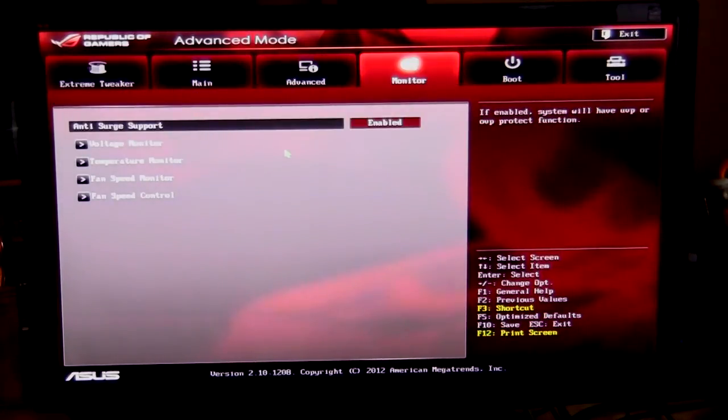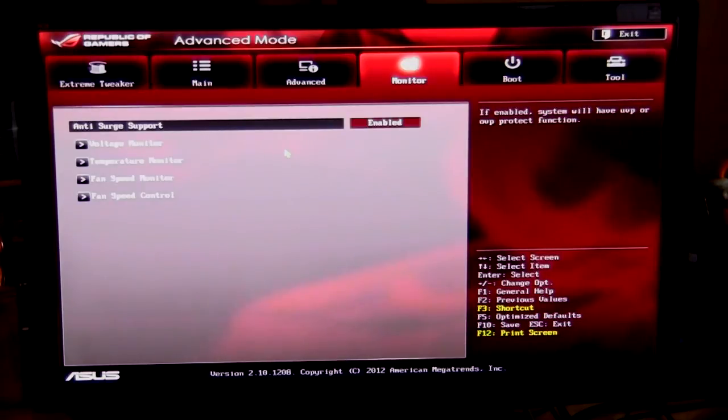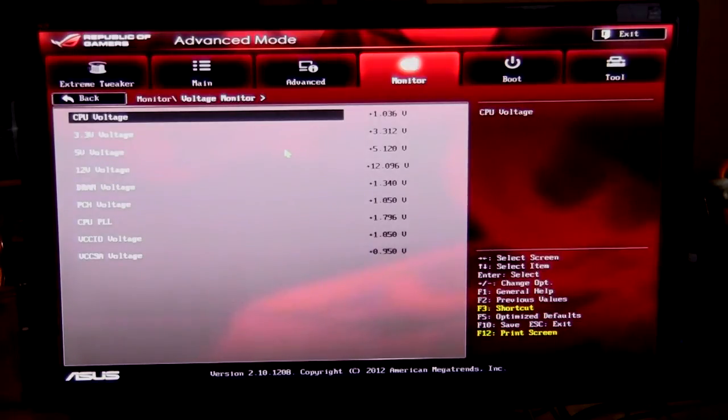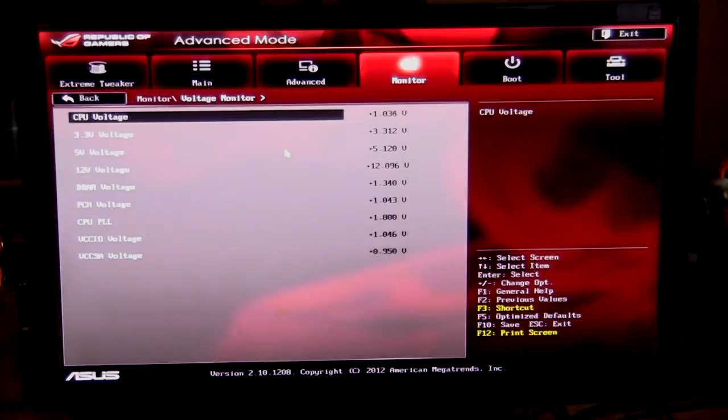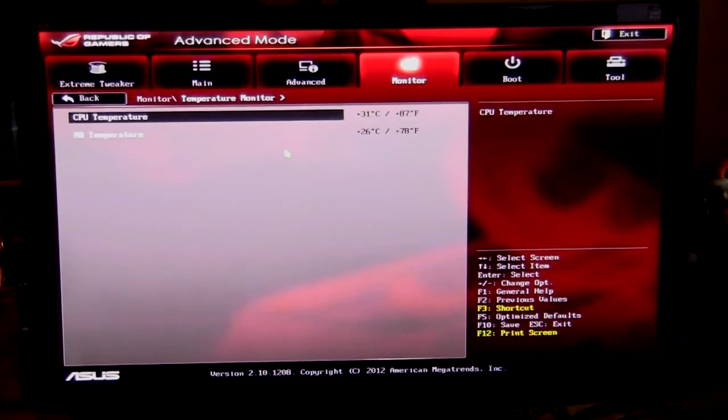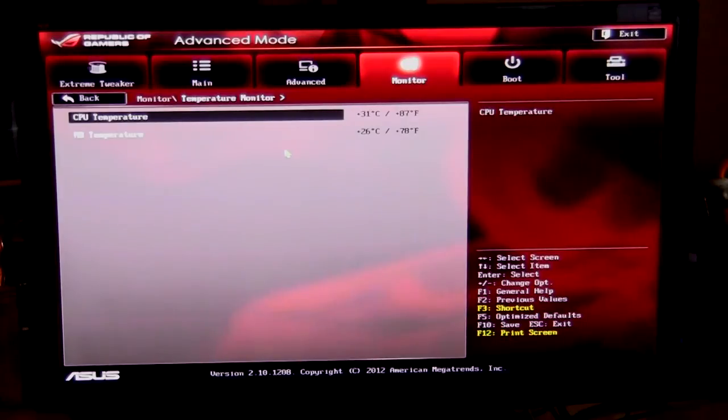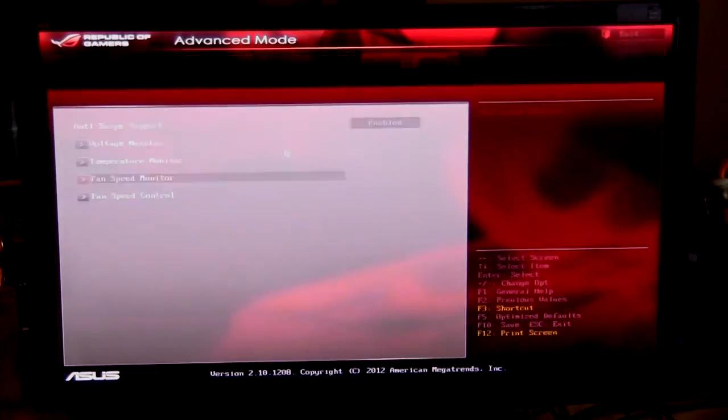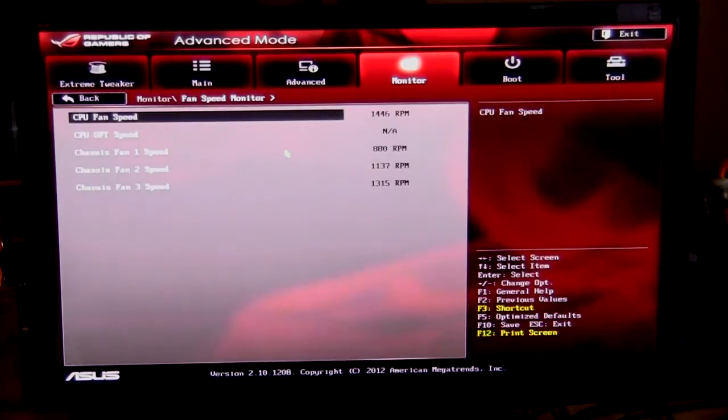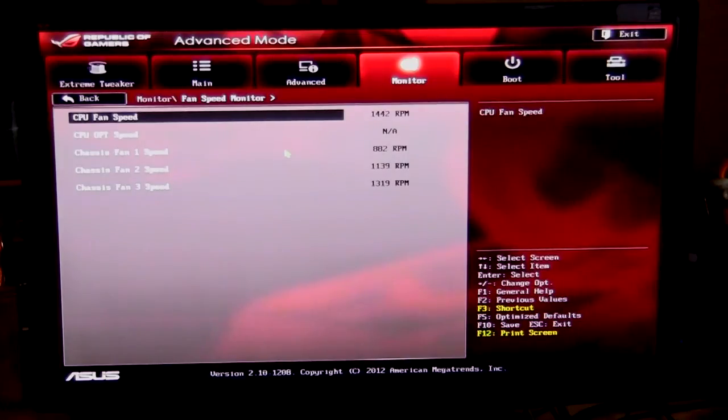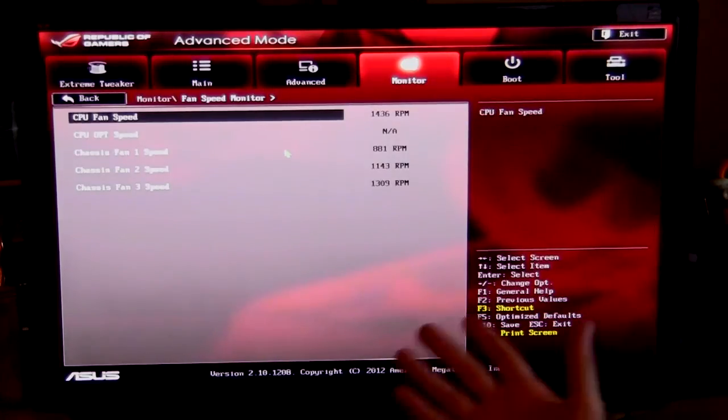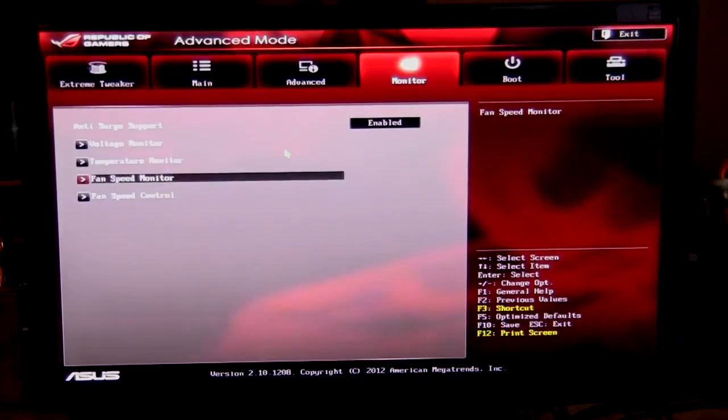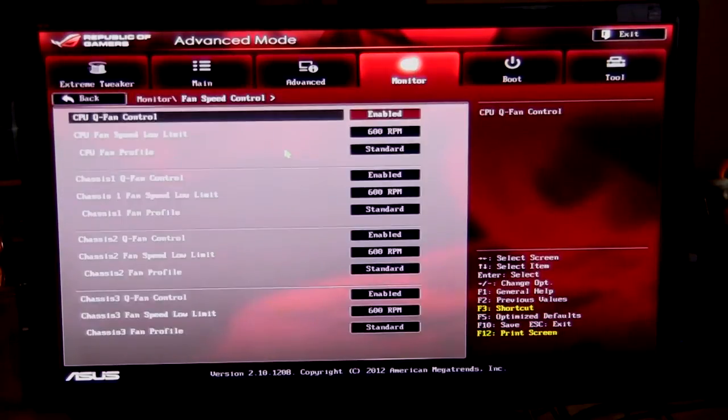Monitor is actually pretty cool, so one, you can enable and disable anti-surge support, and then your voltage monitor, of course, is going to show all of your voltages. Same thing with temperature monitor, going to show me both my CPU and motherboard temperature. Fan speed, of course, is going to show you all of your fan speeds. That's what it does. And everything, if you don't have anything installed, of course it's just going to show not available.